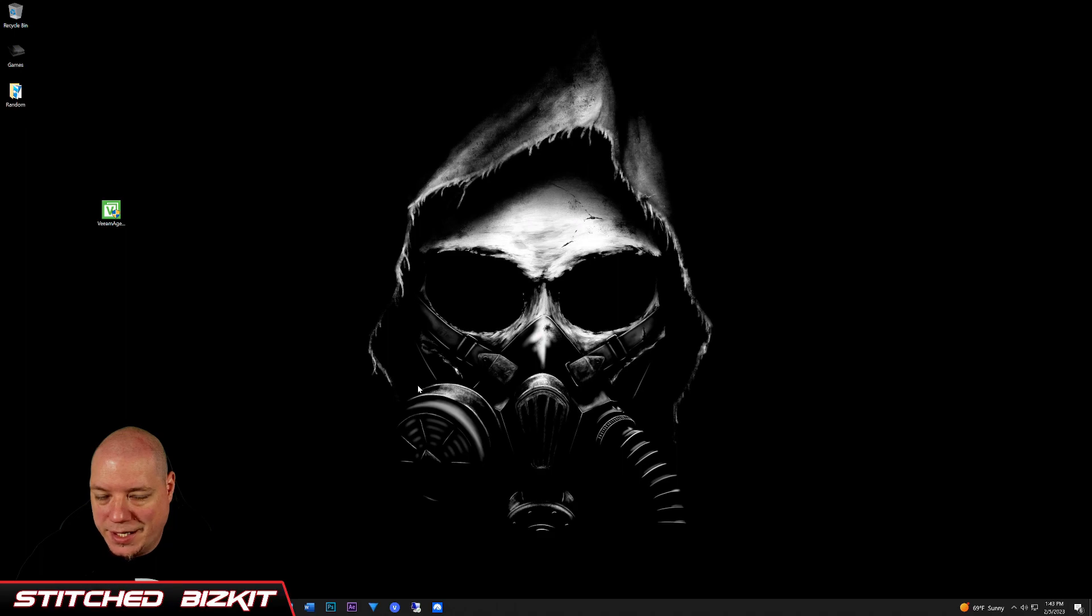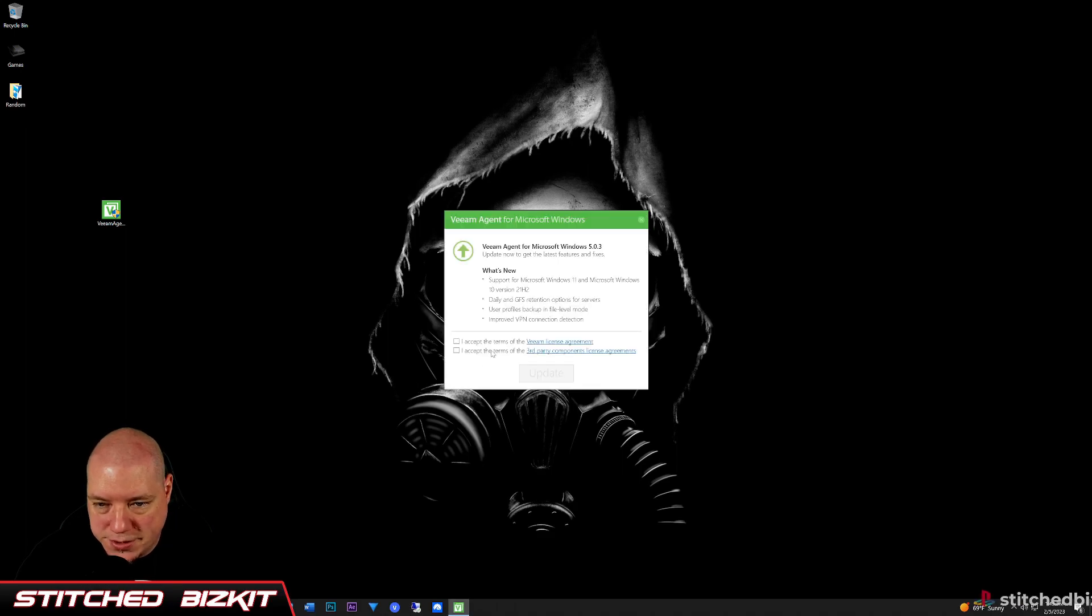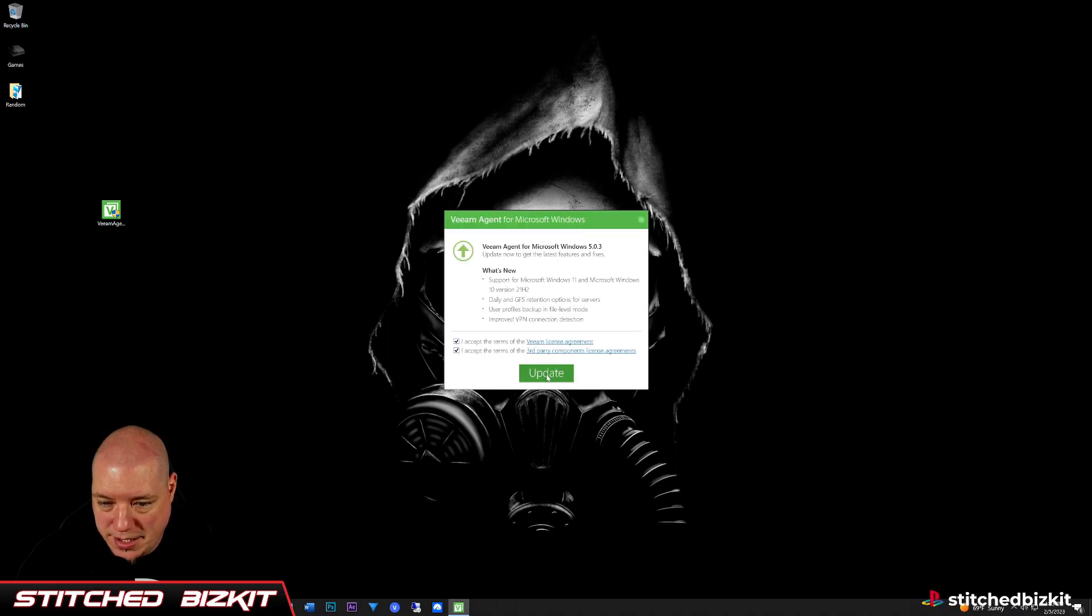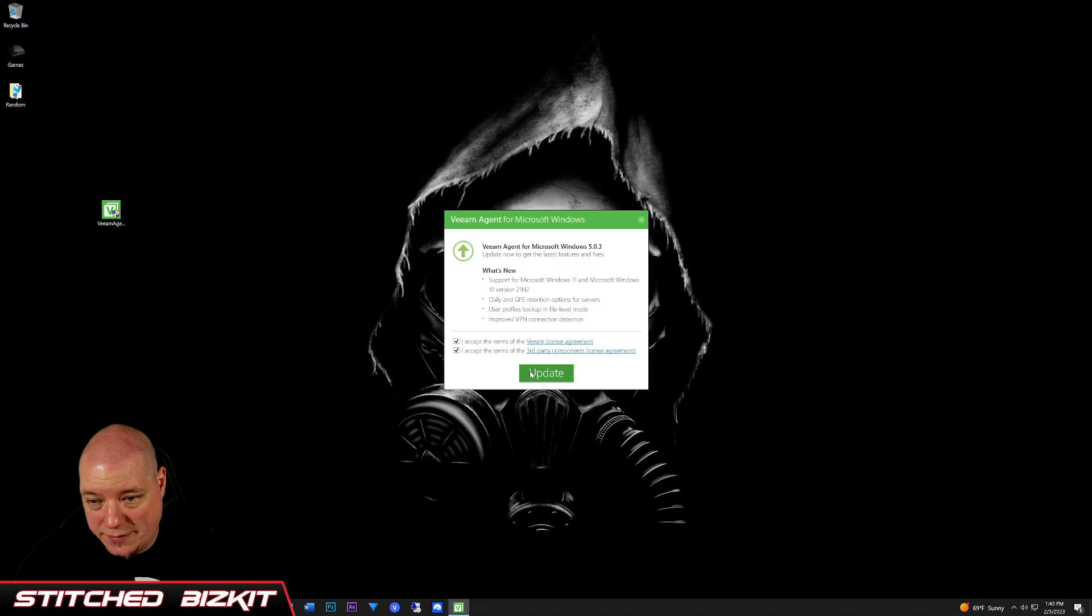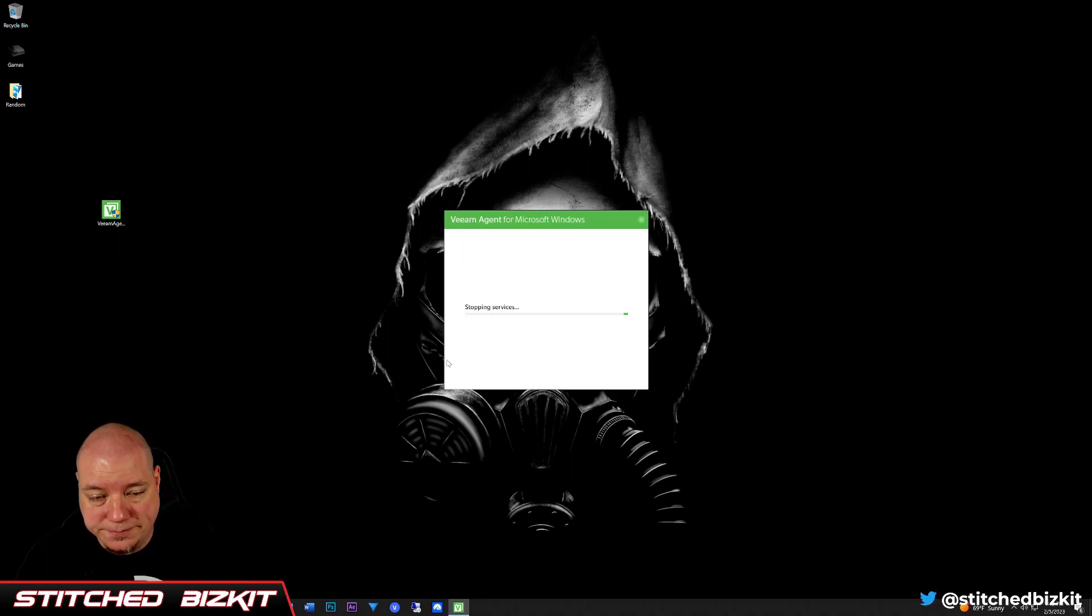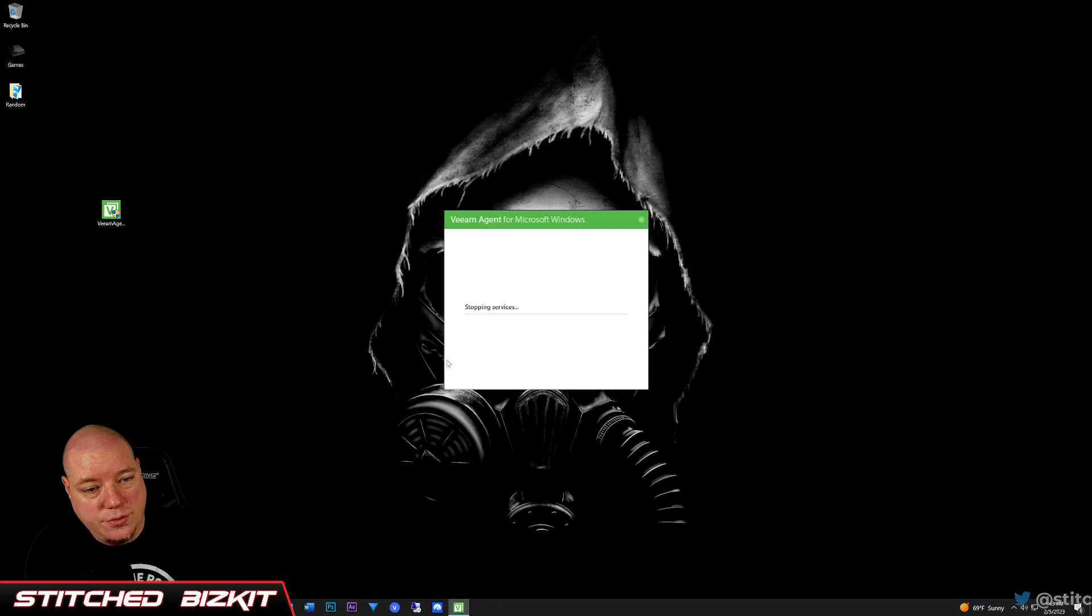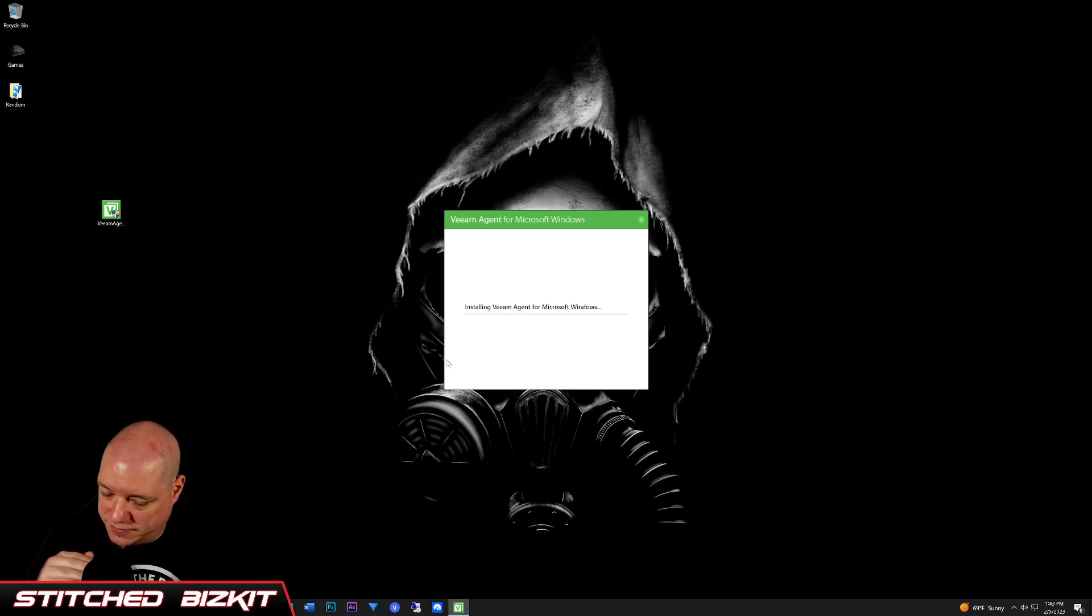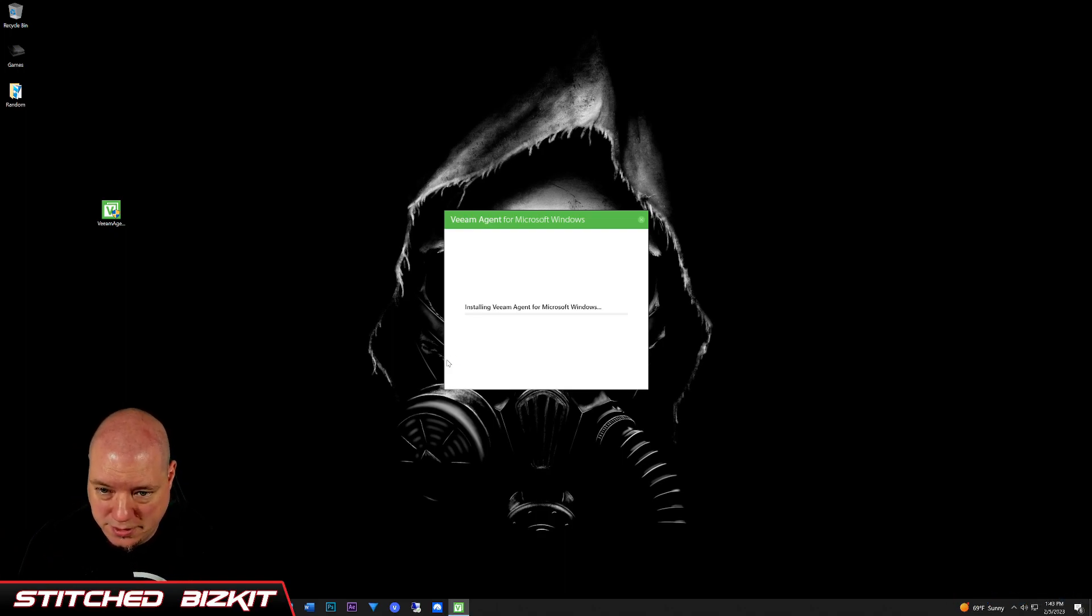You can leave everything as the defaults. Go ahead and accept. So I already have it installed, so we're going to update. Just click the update and it's going to go ahead and install. Just follow all the basic default settings.